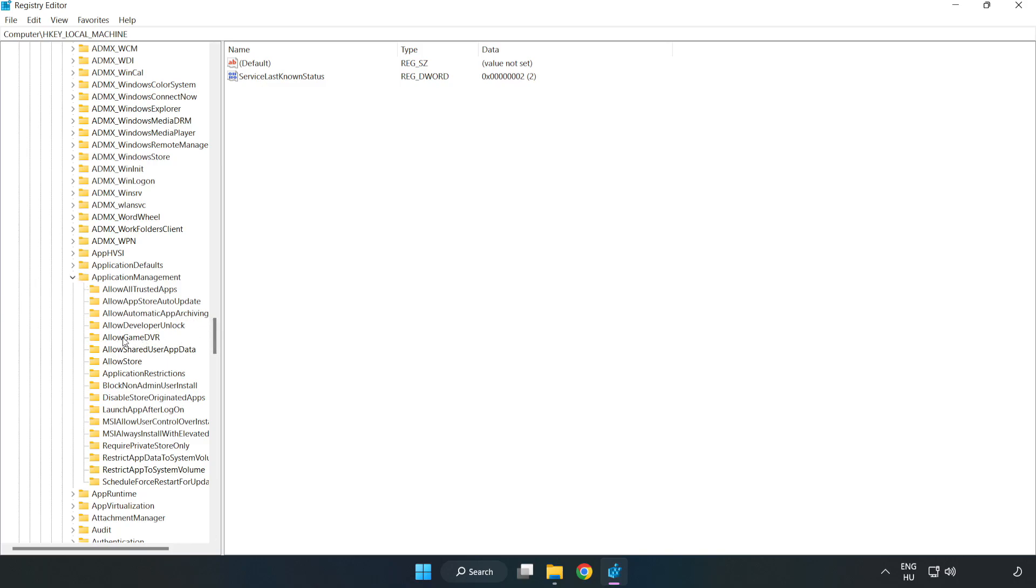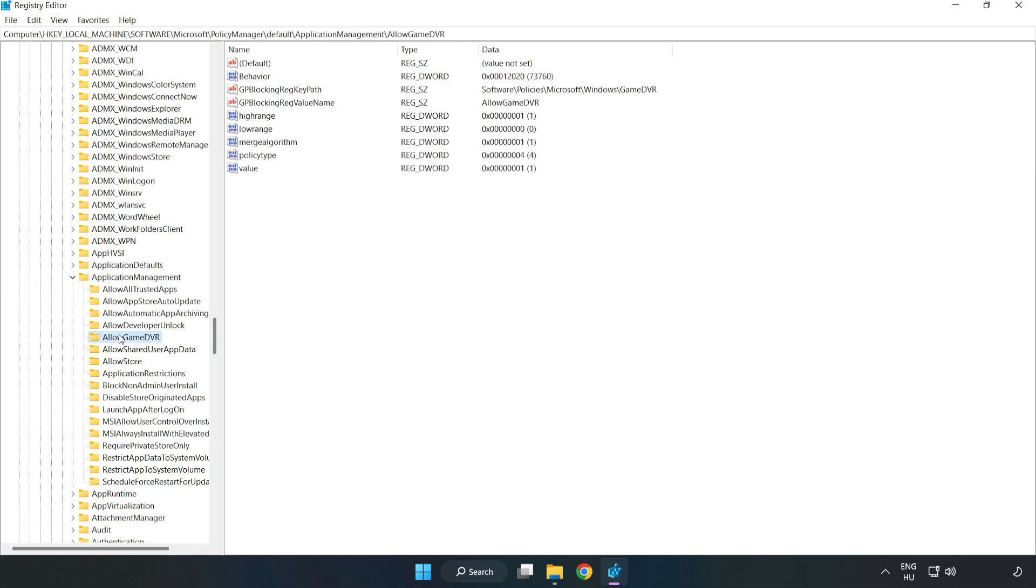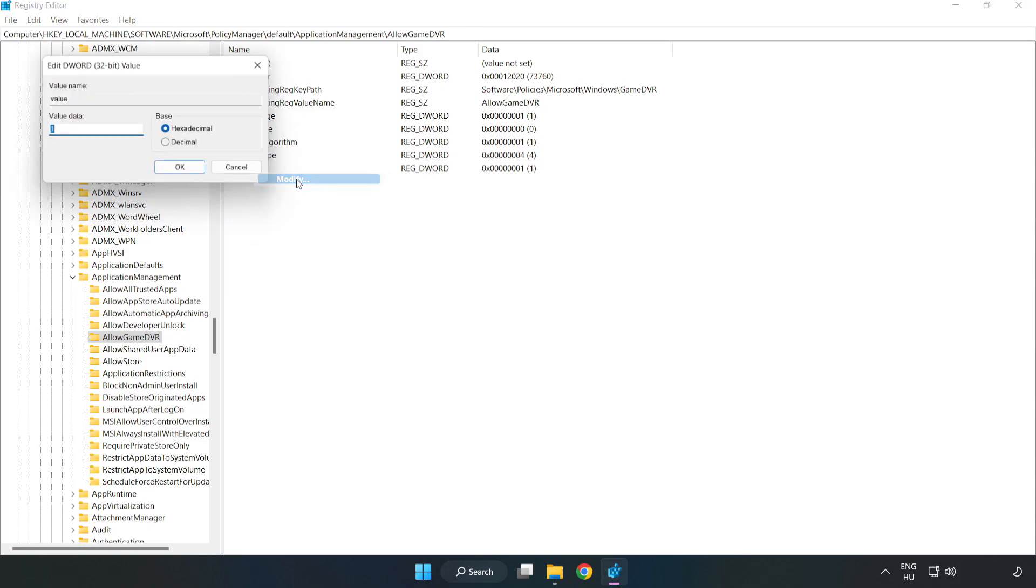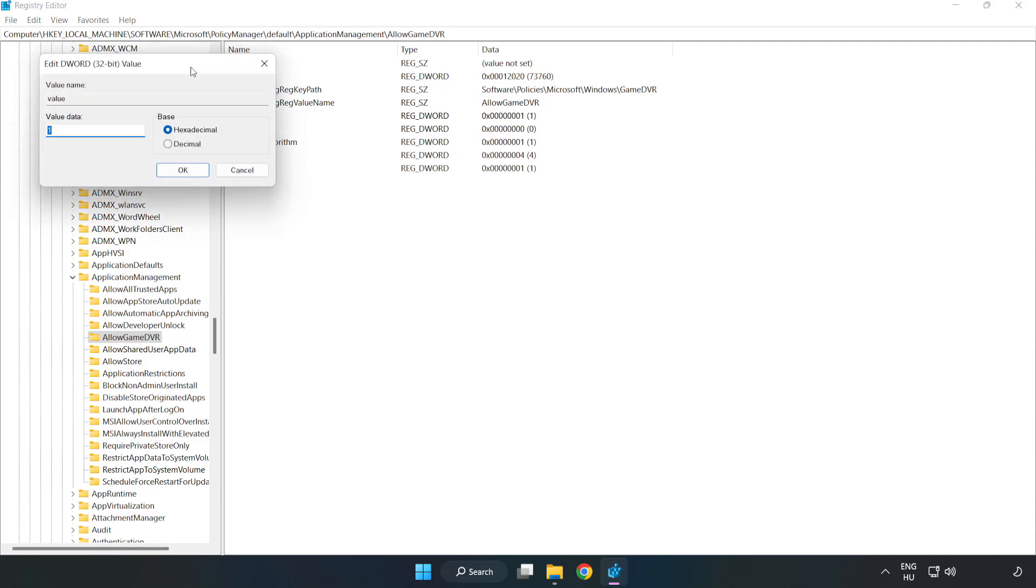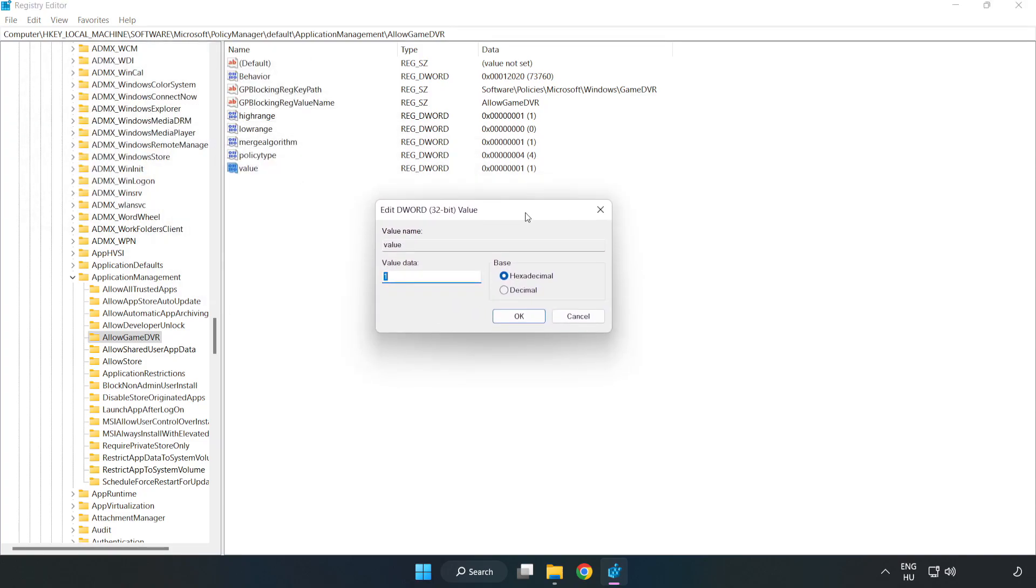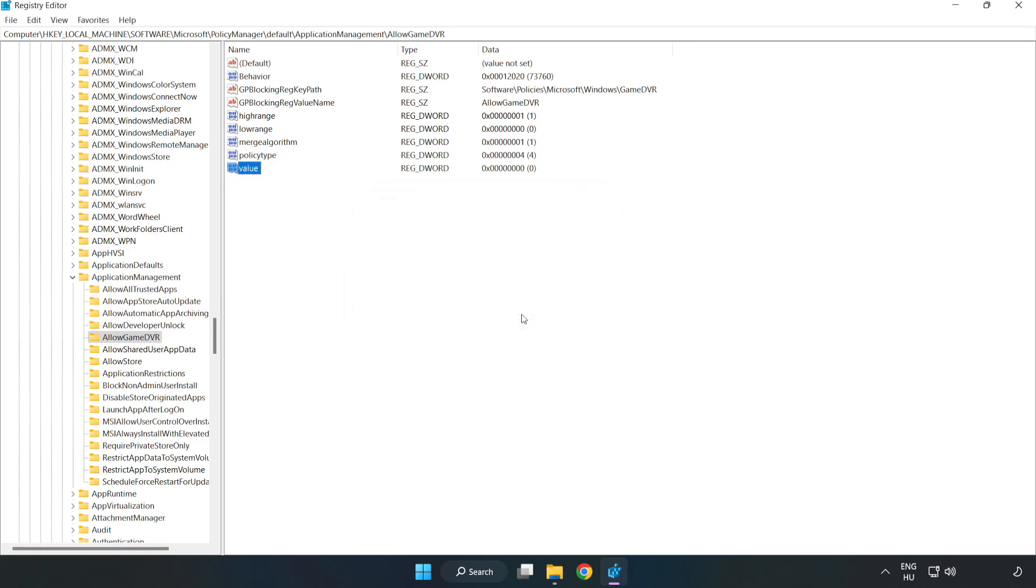Find allow game DVR. Right click value and click modify. Value data type 0, click OK. Close window.